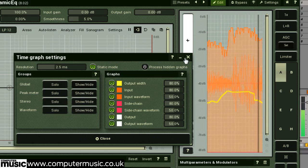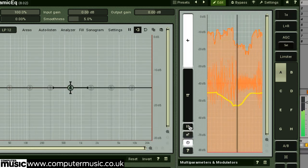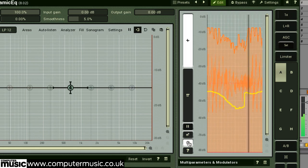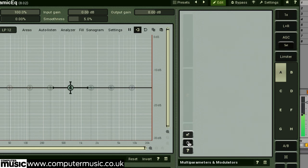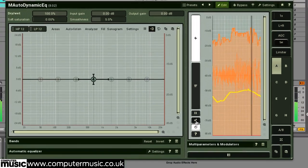Back in the main graph panel, you can pause the graph, bypass its effect, and also detach it to a floating window.